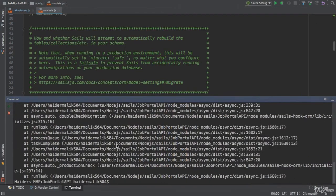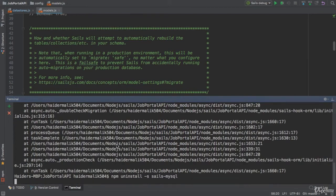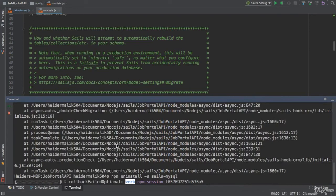So, first of all, we need to uninstall the previous package. I don't want to use that. npm uninstall --save SailsMySQL. Please uninstall the previous version.